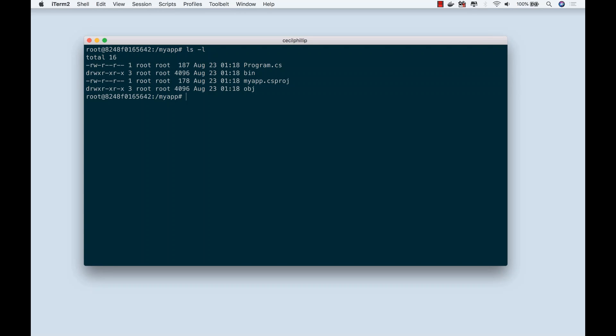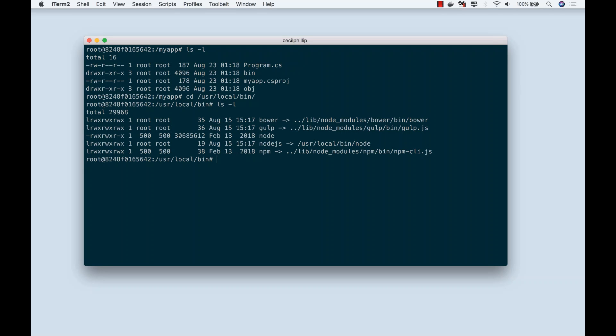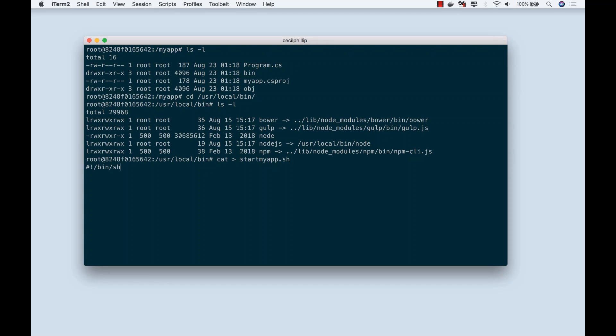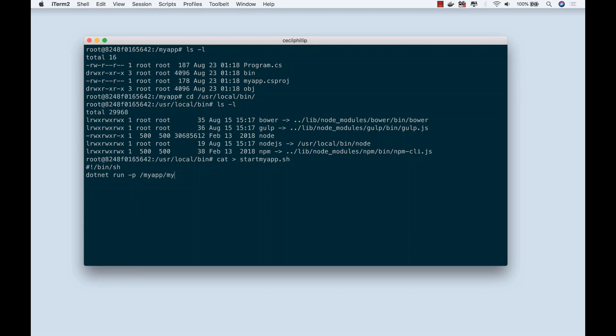What I want to do is create a script that's going to execute this for us. Let's go over to /usr/local/bin. We're going to create a startup file called startMyApp.sh. We're going to put in the hash bang /bin/sh. Next, on the next line, we're going to do dotnet run -p and give it the path to our project, MyApp.csproj.